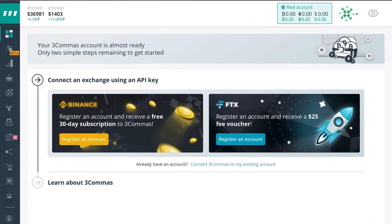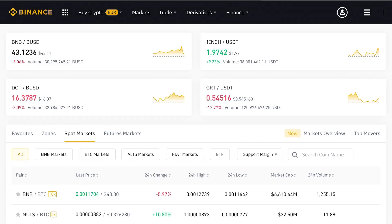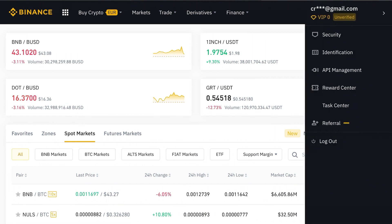Now if you don't have a Binance account you can create one. If you already have one you can press right here to connect 3commas to your existing one. I already have Binance so I'm going to connect my Binance exchange by pulling on the account icon in the top right corner and selecting API management.